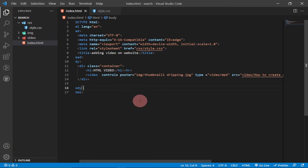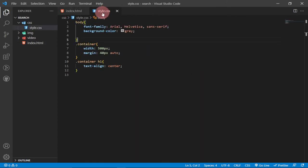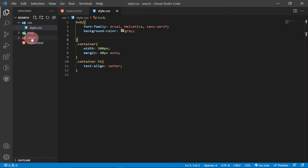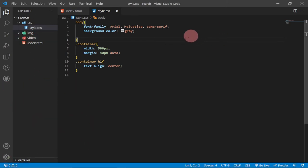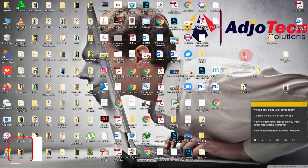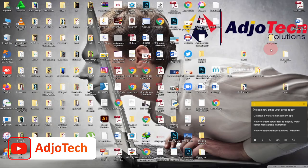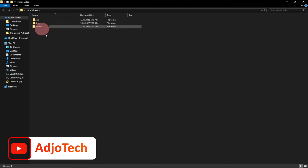I'm going to go to my text editor — I'm using VS Code editor, which you can easily download and use as well. I have my index page where I embedded my video, my stylesheet with some styling, a video file, and an image. I'm going to start this from scratch. I have a file here that I use for practicals, so I'm going to start with a new one.